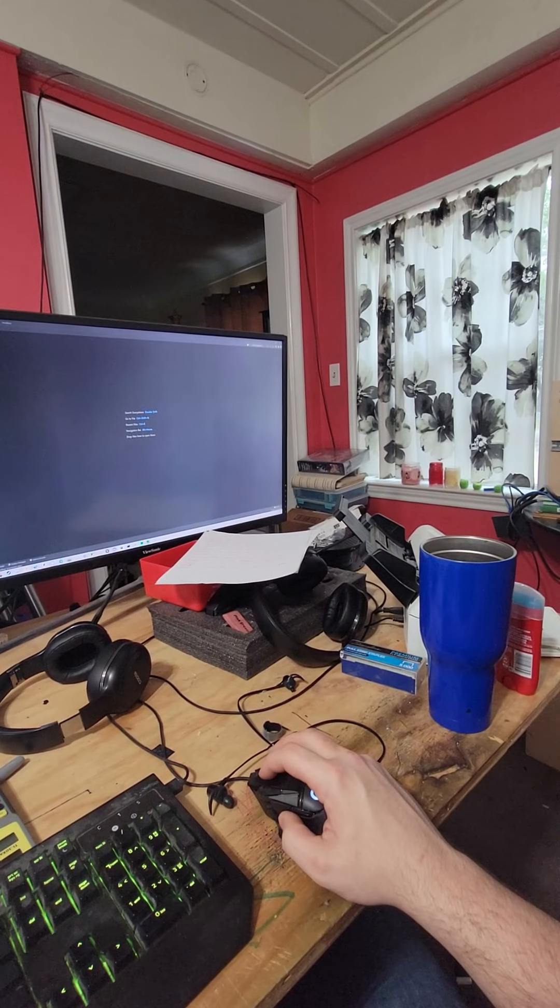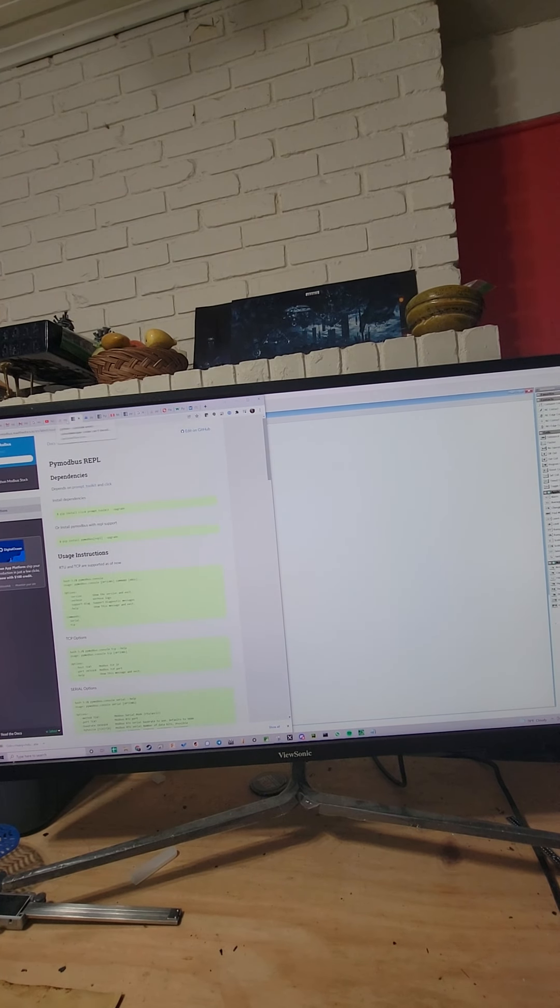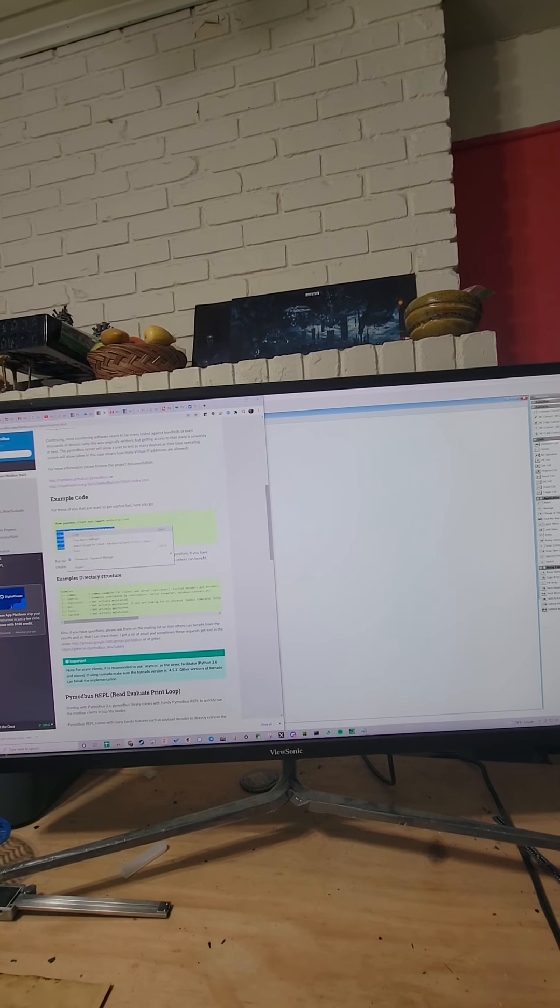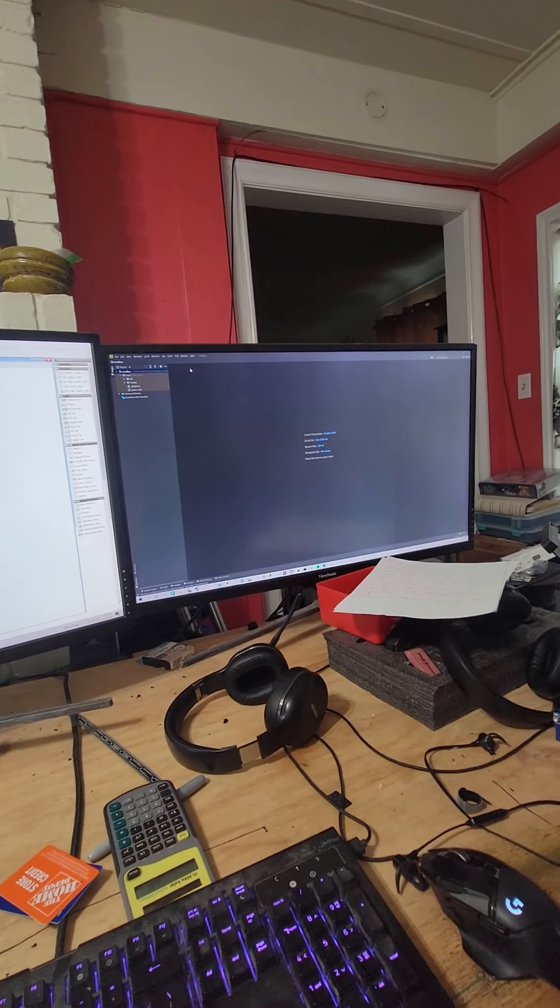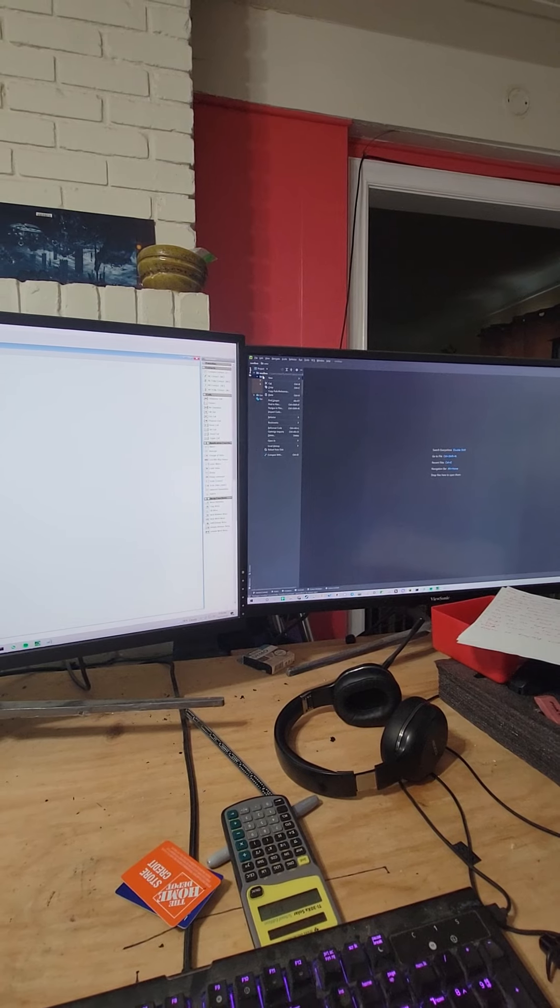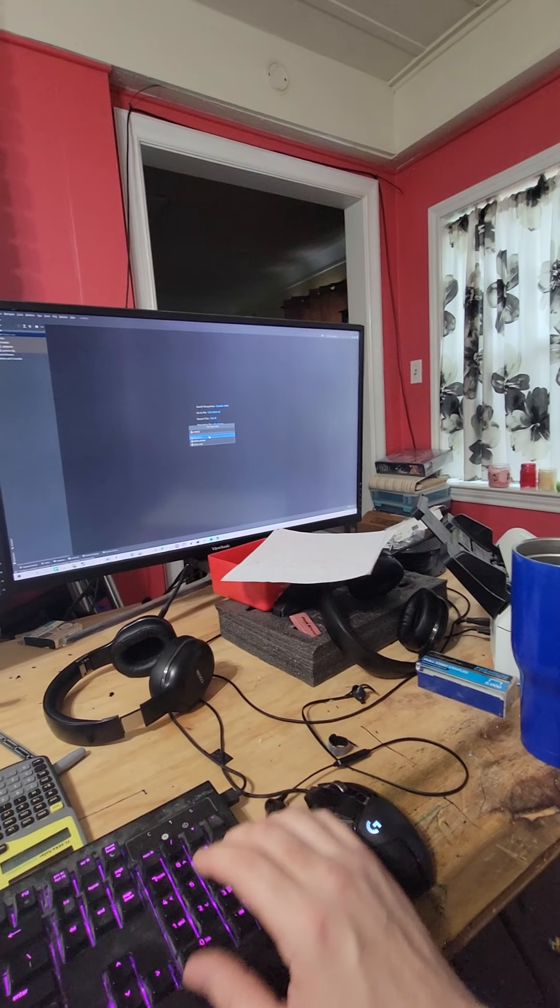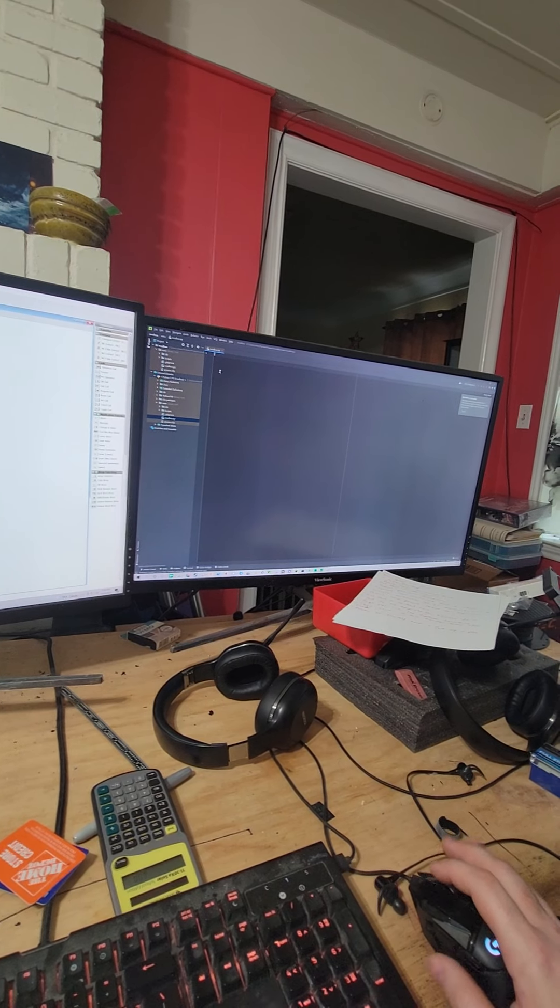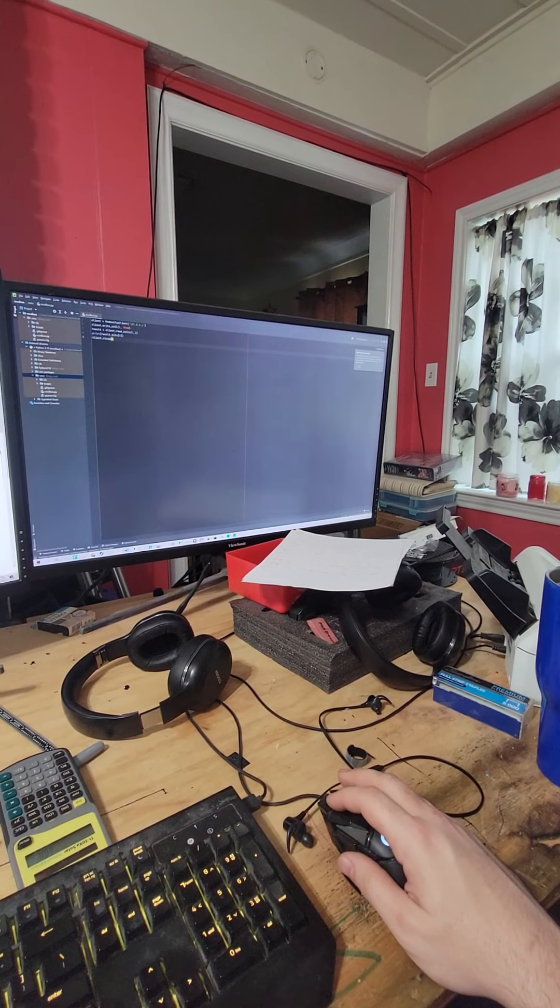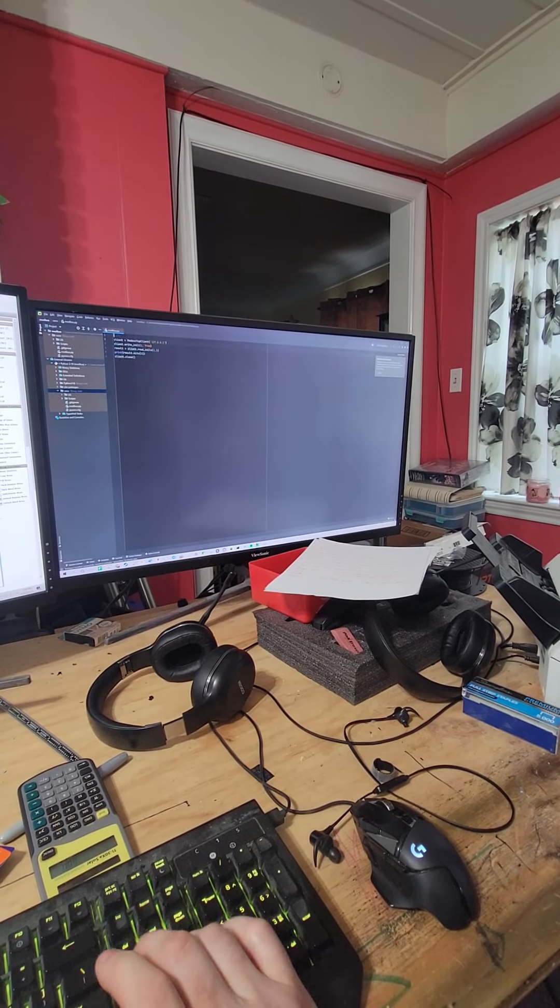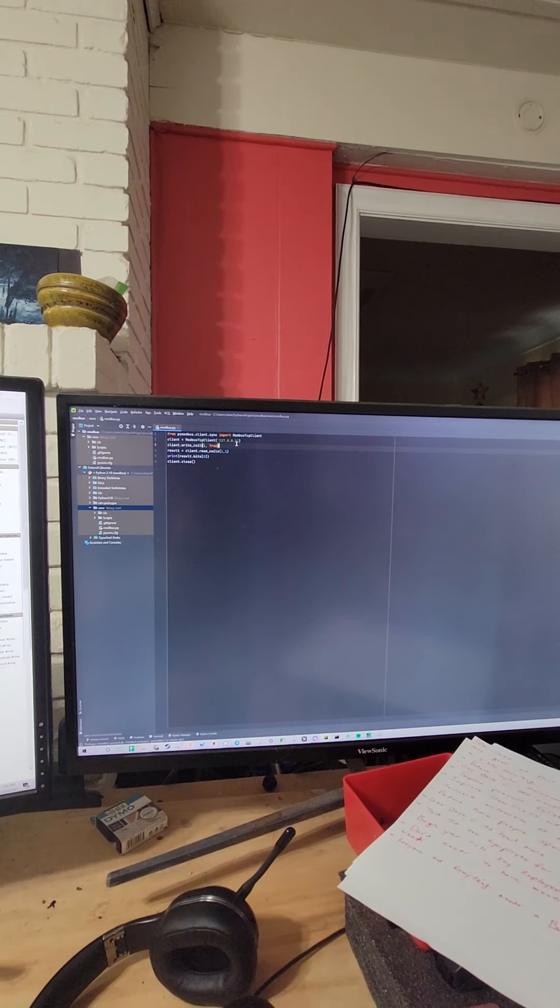We can start by going to the documentation here. We'll start here. Get a new Python file, call it Modbus. I also need to include the library here. So this is what we got.